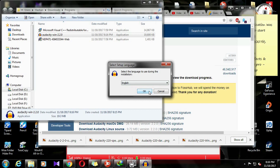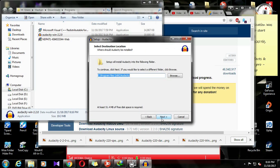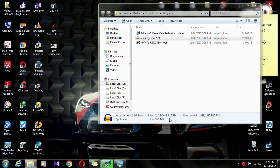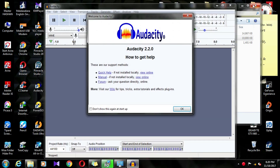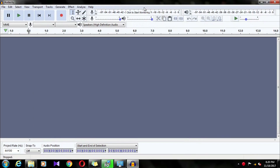If you need to install it, you will need to run the installer. Once you install it, you will finish the setup. At the end of the video, we will finish the setup. Please follow the steps shown to complete the installation.